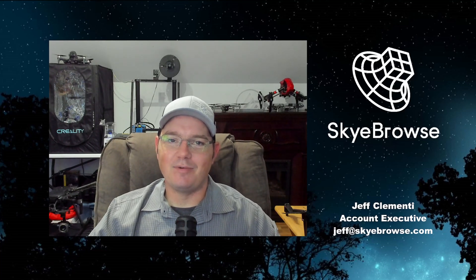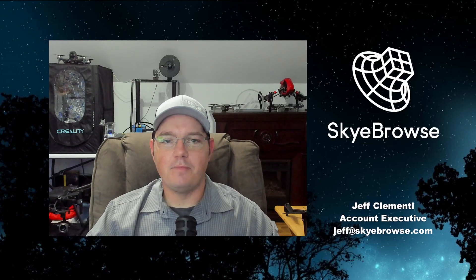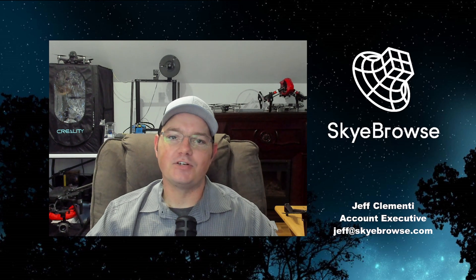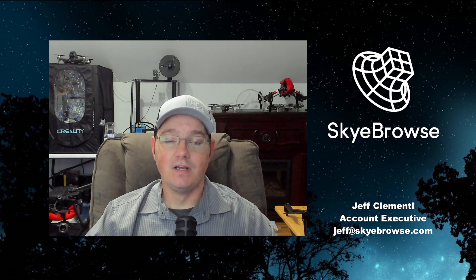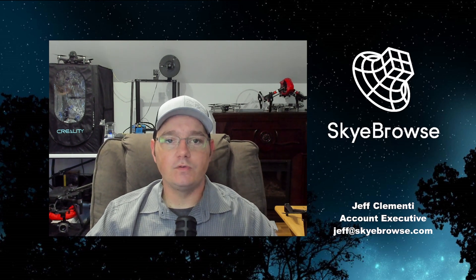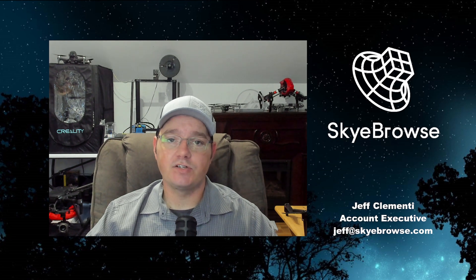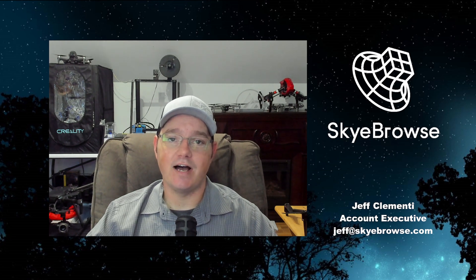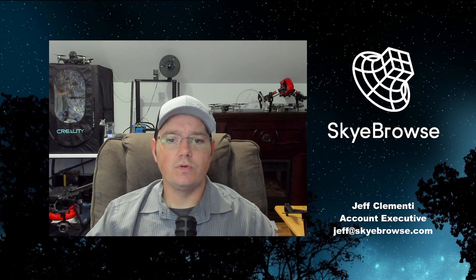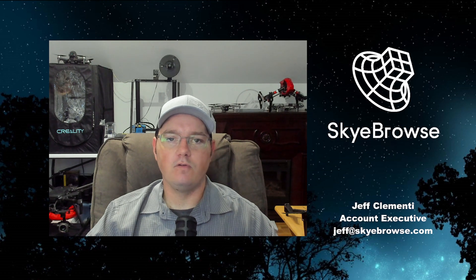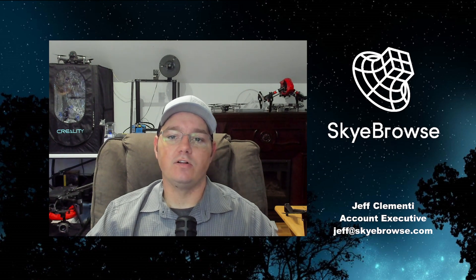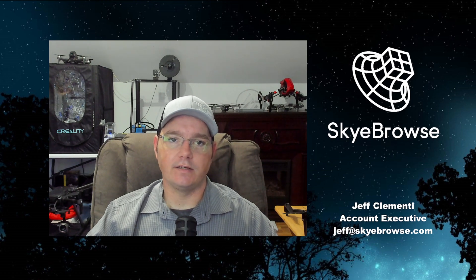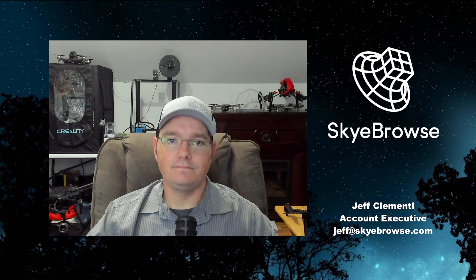This is Jeff Clemente with the SkyBrowse team. I just wanted to let you know about a couple of new features that were released today in our software. One is the angle tool. The angle tool is going to be great for accident reconstruction and scene documentation. The other tool that I'm really excited about is our POV tool. This tool is going to be critical in tactical planning. So let's get into it.